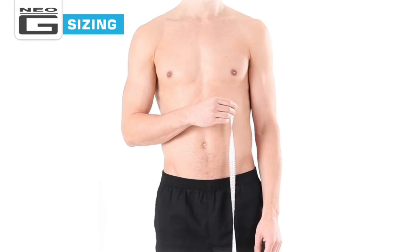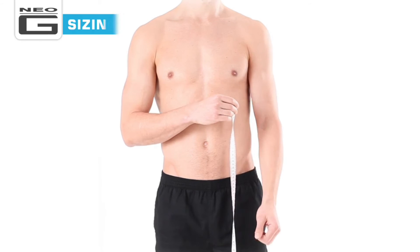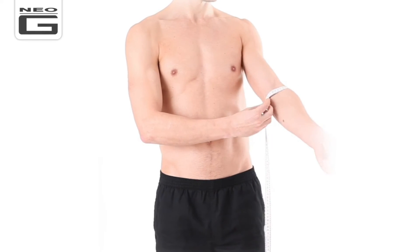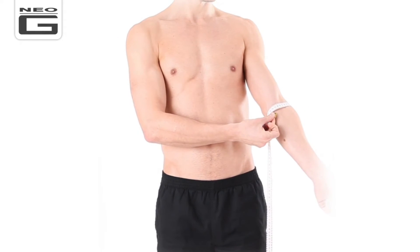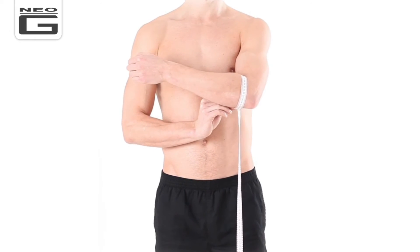The Airflow Plus Elbow Support comes in four sizes, from small to extra large. To ensure the correct fit, you'll want to measure your elbow circumference around the joint.